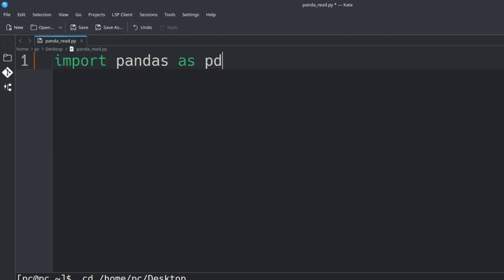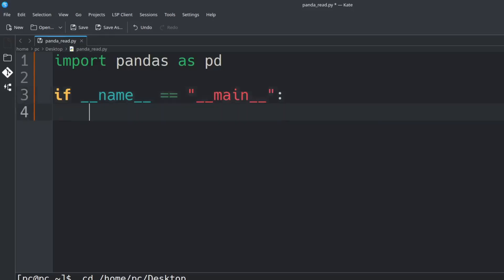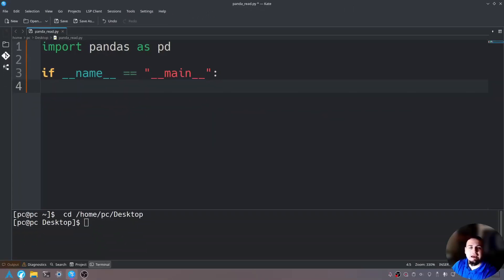Let's close this and now we will import the pandas module by saying 'import pandas as pd'. I like to use pd as the alias, but you could use whatever you'd like. Then hit enter twice and say 'if __name__ == "__main__":' — this is our main function and now we will use pandas to read in the Excel document.